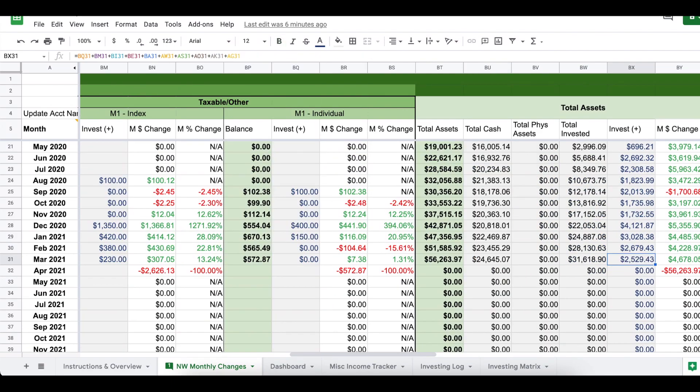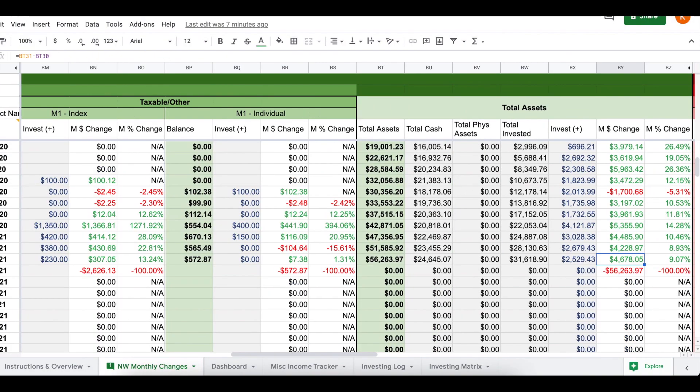For the entire month, I invested $2,529.43, and $2,500 is about what I would like to see myself invest every single month. It is a little bit lower than I have done in January or February, but I'm very happy with this $2,500. Overall, my assets in total grew by $4,678.05, which represented just over a 9% increase from February.